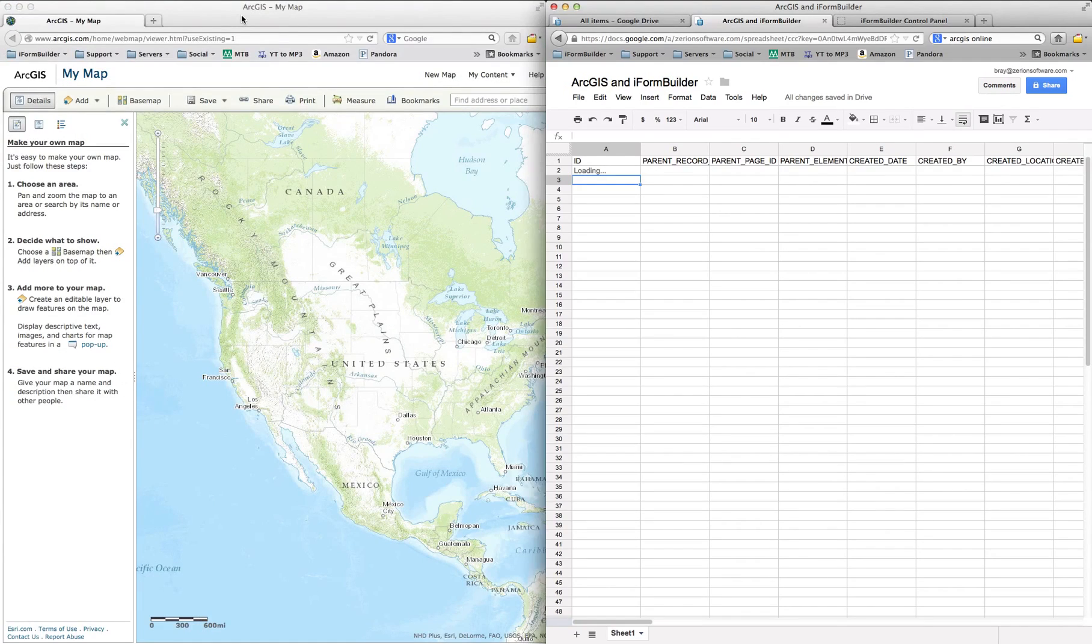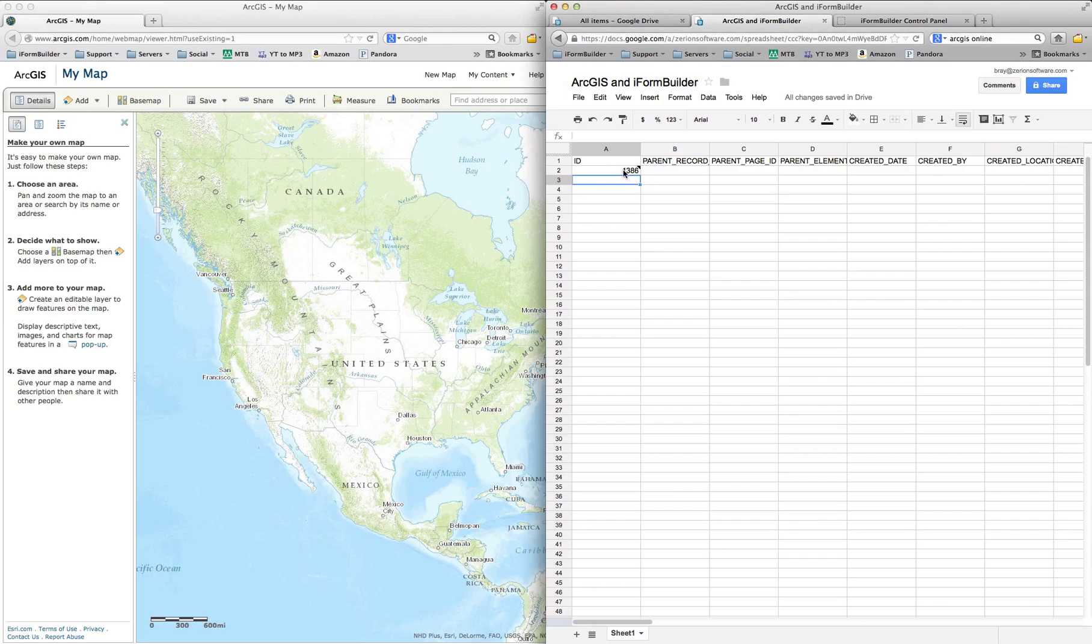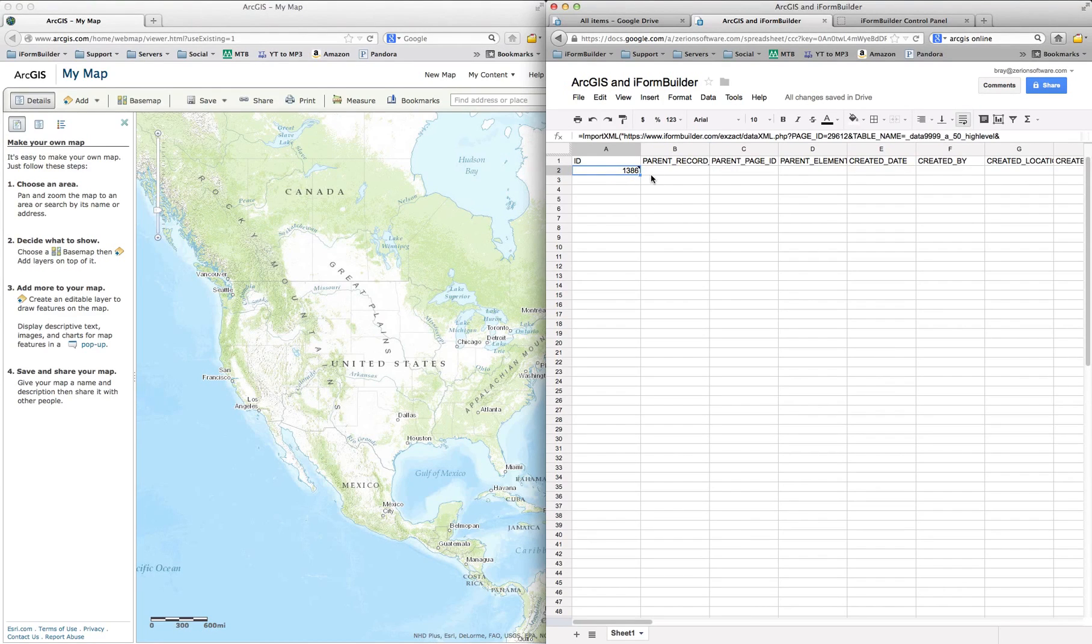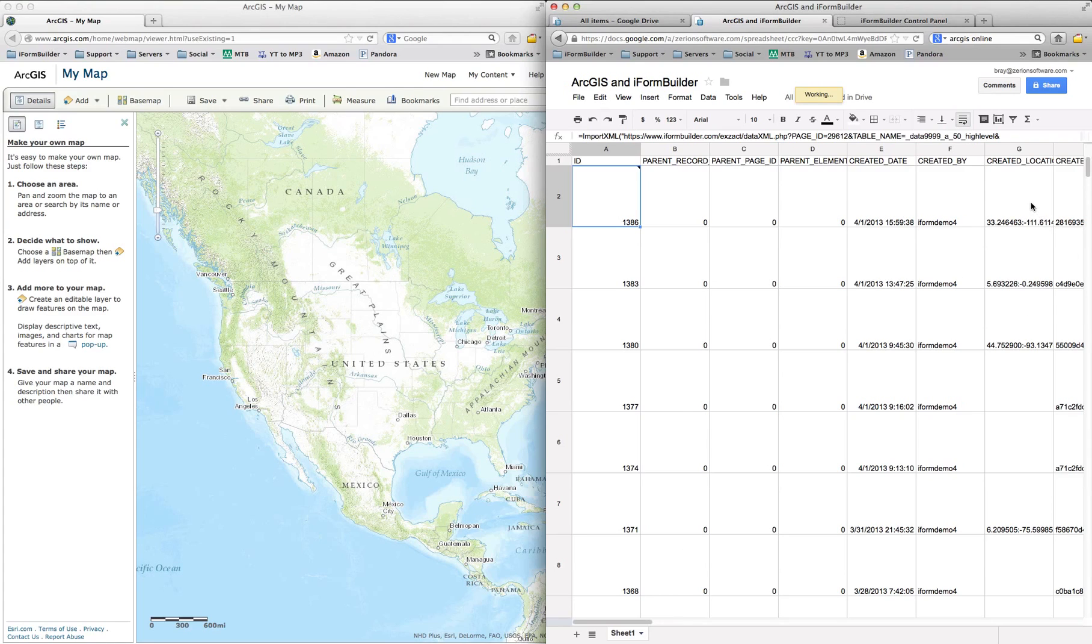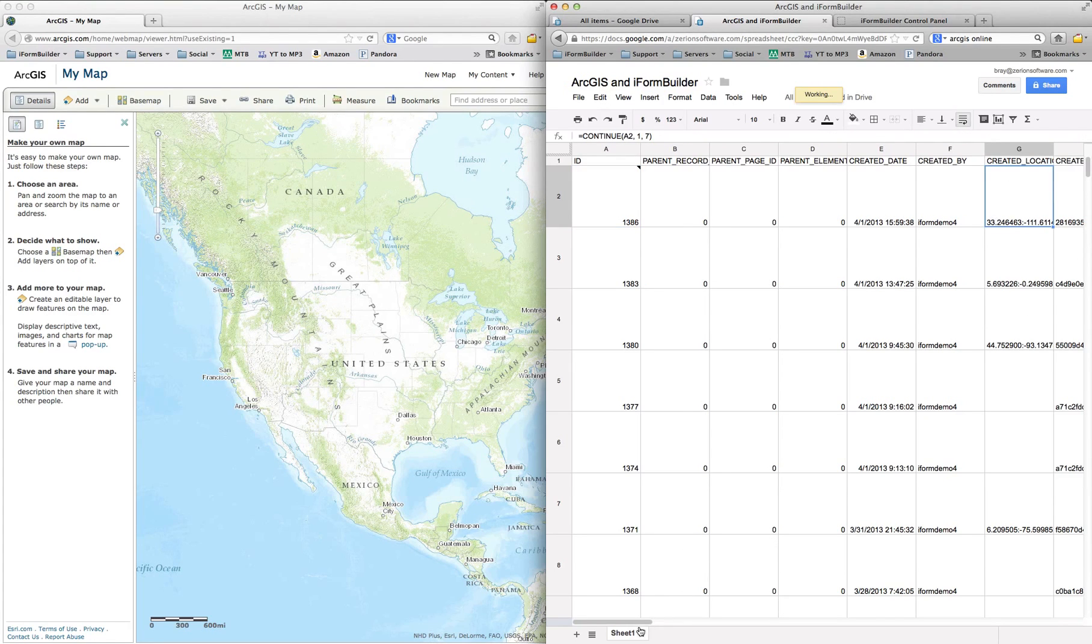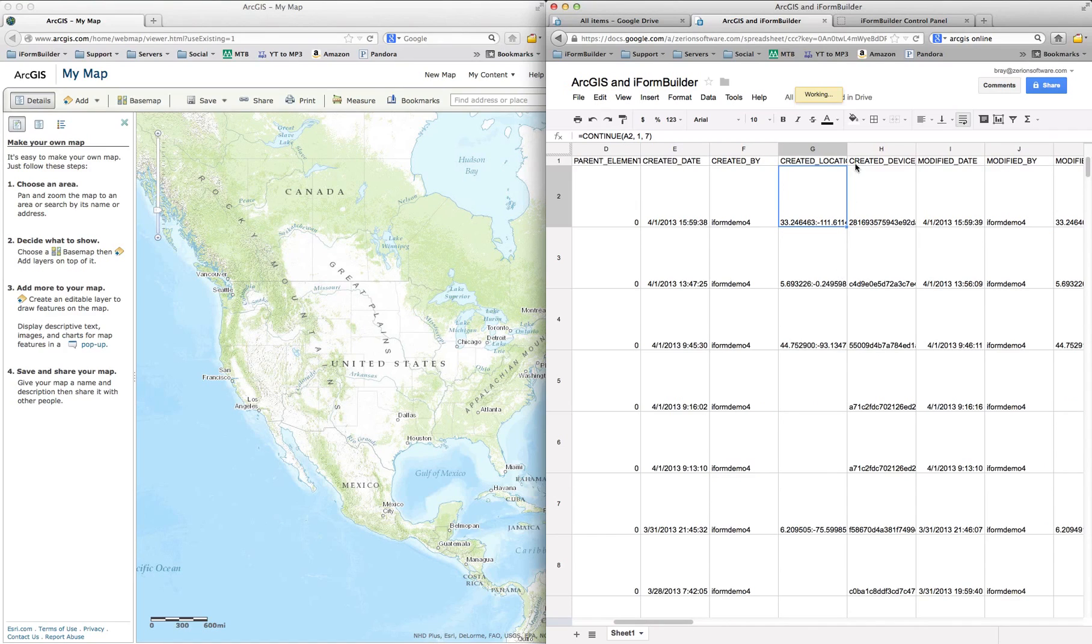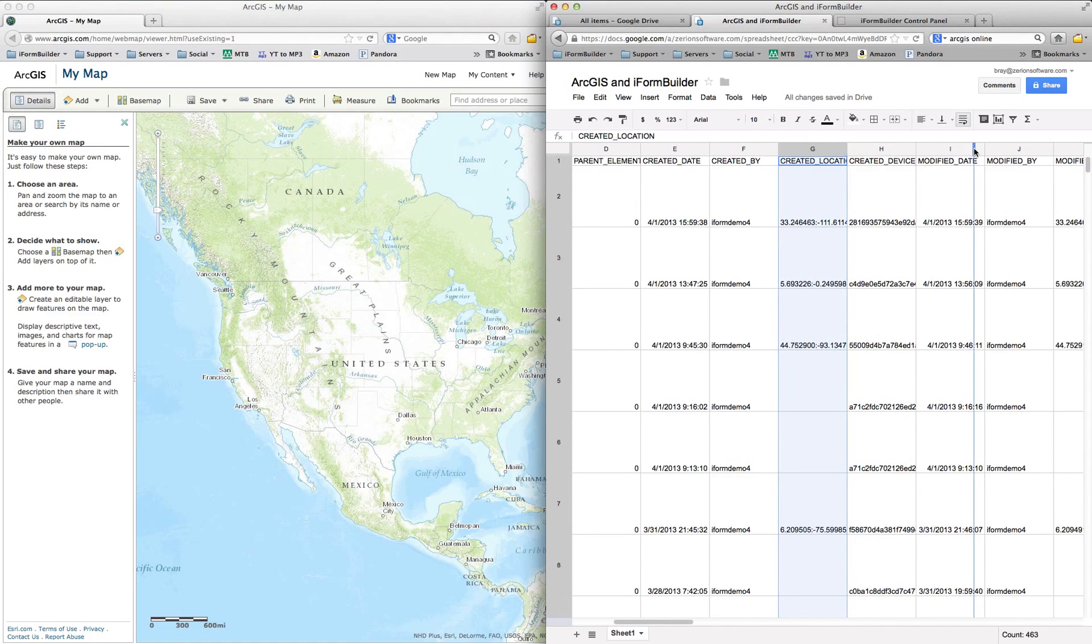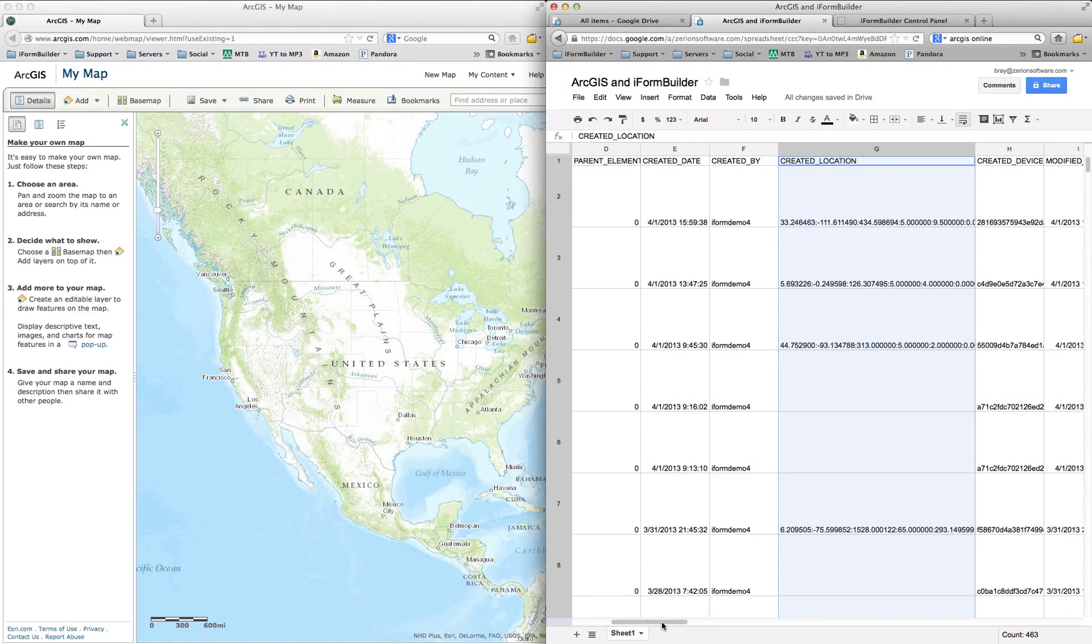So we'll get out of our Excel sheet. And it's slowly bringing all these down. Still working here, it'll bring the rest of them down. But basically what we're going to do now is we want to publish this data feed. But before we publish it, the first thing we want to do is specify that this created location field, which the way iForm Builder gives you data, is a little different. So then ArcGIS accepts. So what we want to do is we want to parse out these fields here.